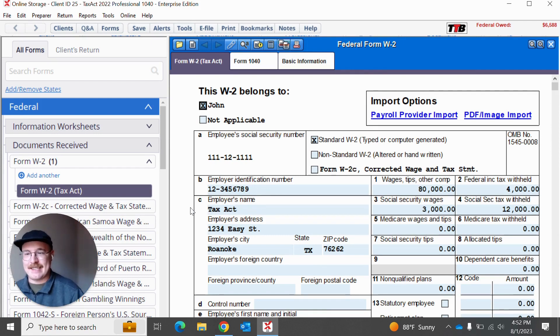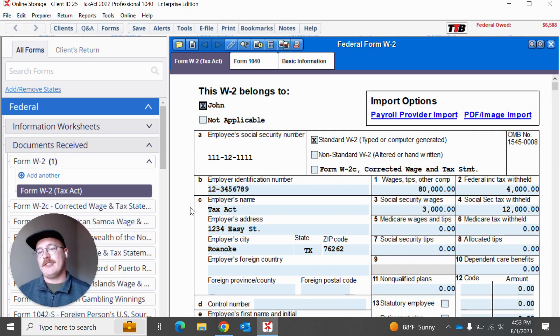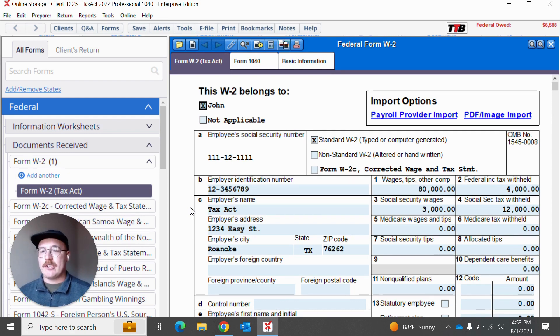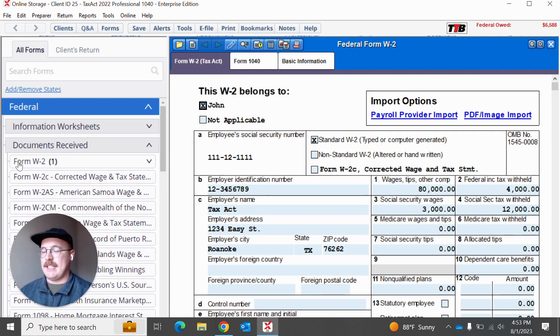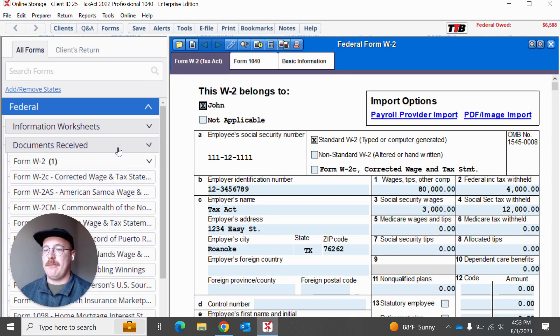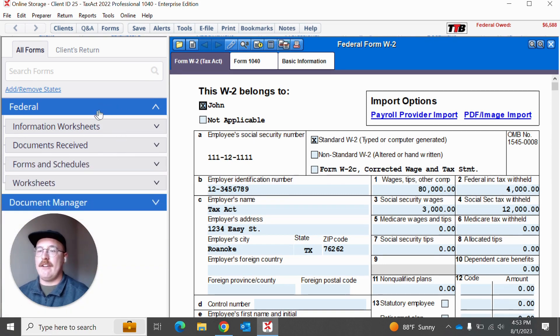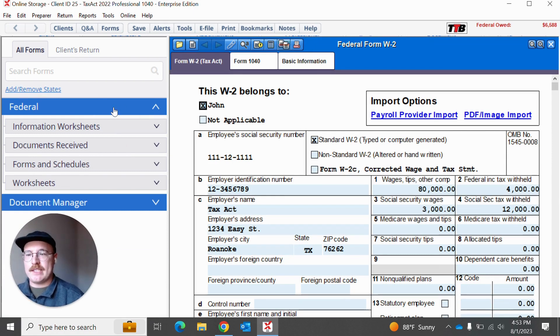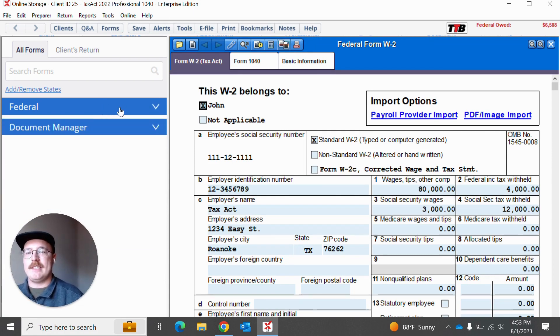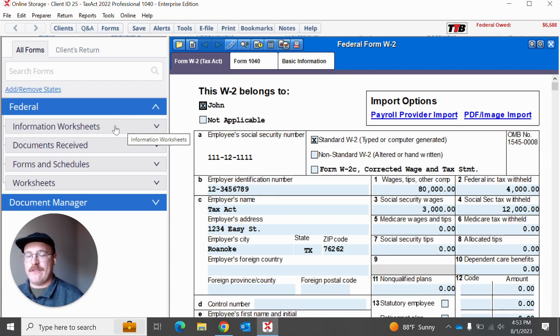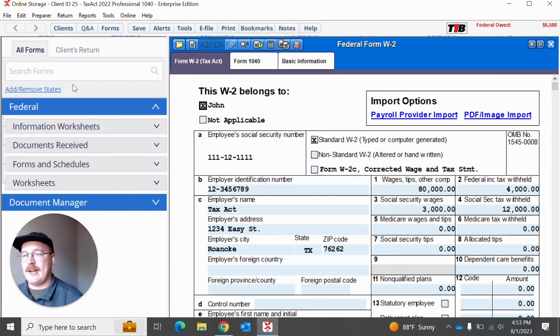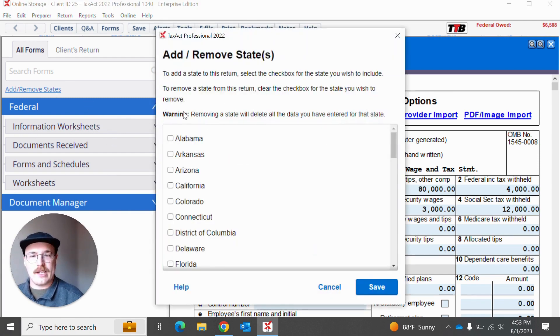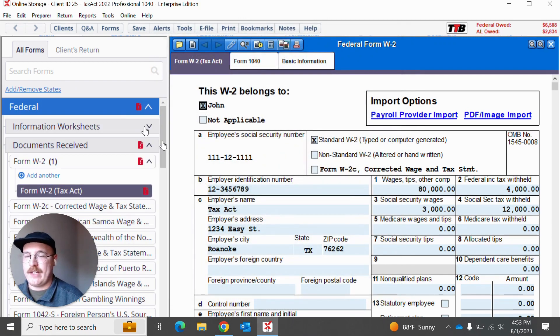Now, if you are a returning TaxApp user, you might be saying, yes, this is actually one of my favorite features. Well, we wanted to make one of your favorite features even easier to use with actually updating our left side forms tree. So you might have noticed on this left side forms tree, we try to make things a little clearer with these lines that actually show you the relationship between these kind of master subjects, if you will, such as the federal and then these kind of child subjects here, such as the information worksheets, the documents received forms and schedules, etc. And you can still quickly add and remove states just as you've always been able to do in TaxApp Professional.